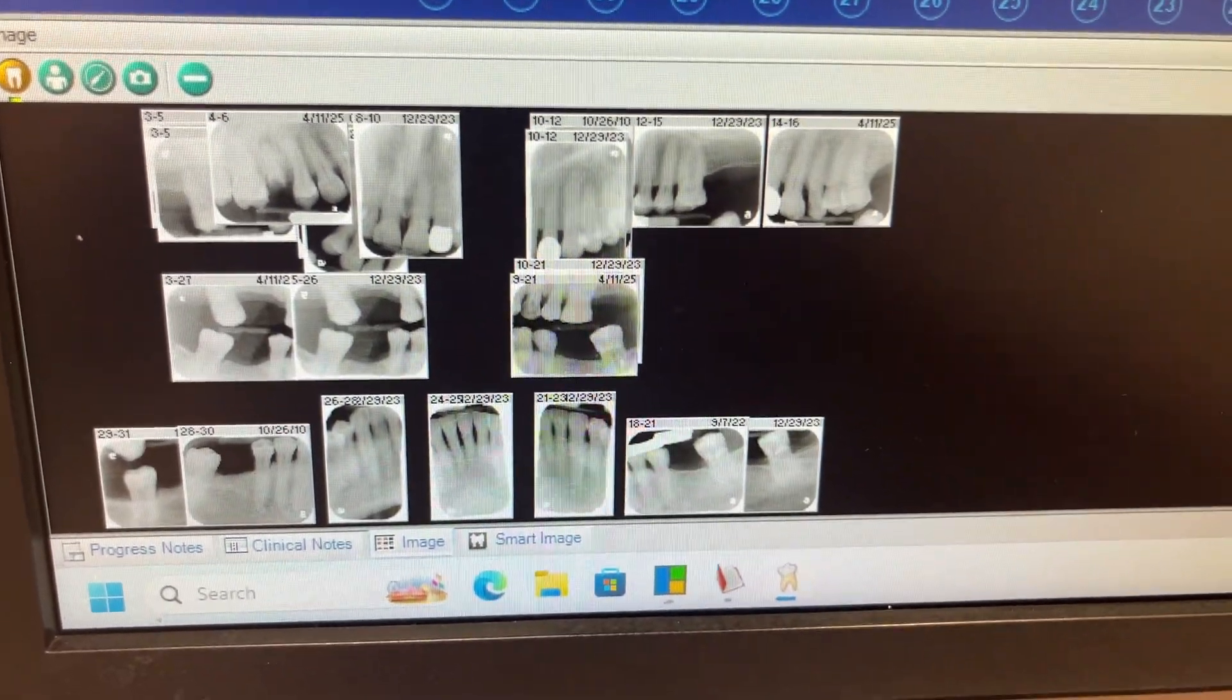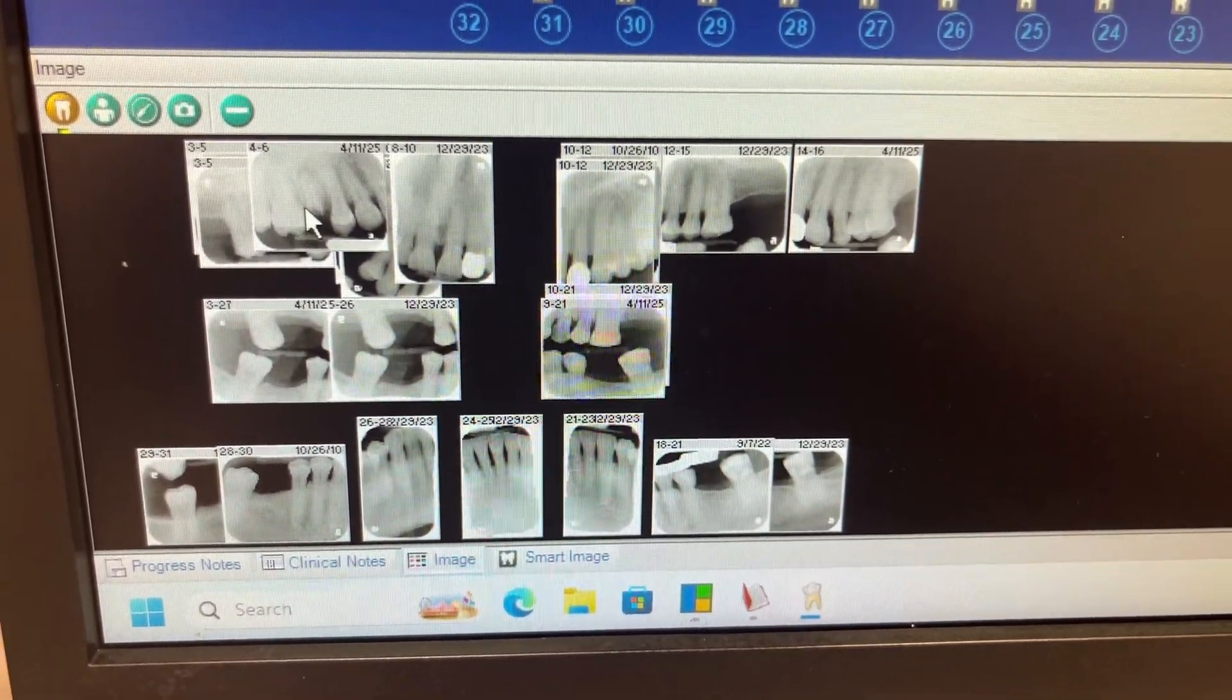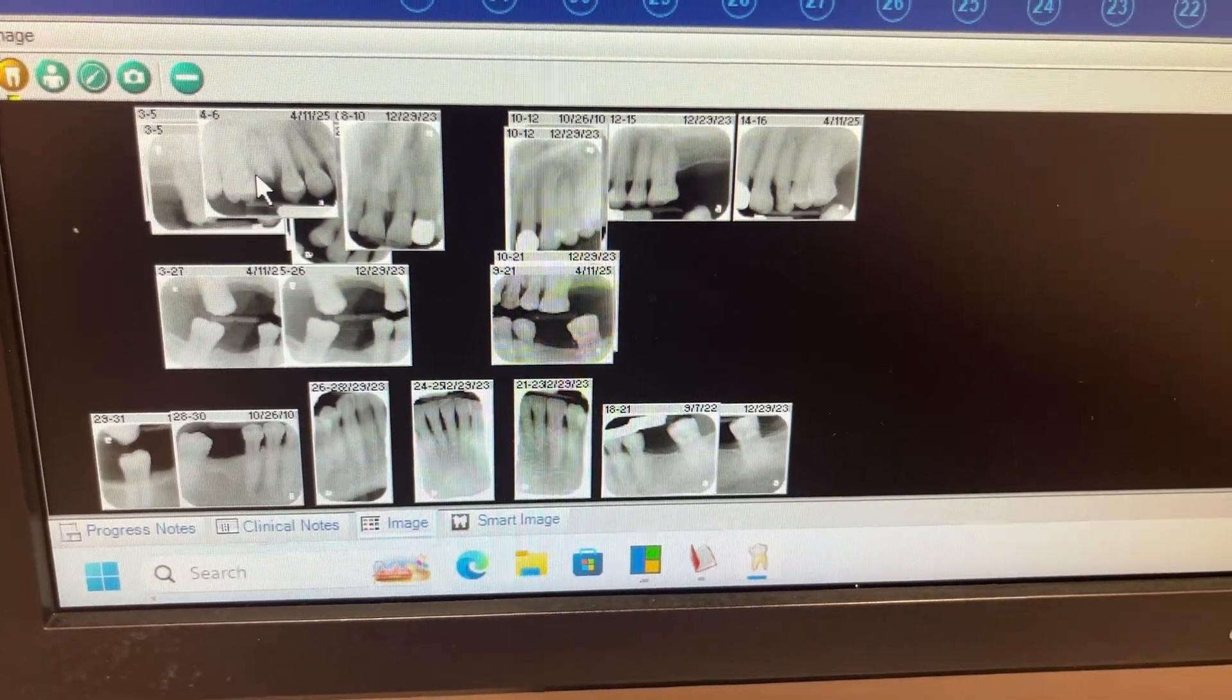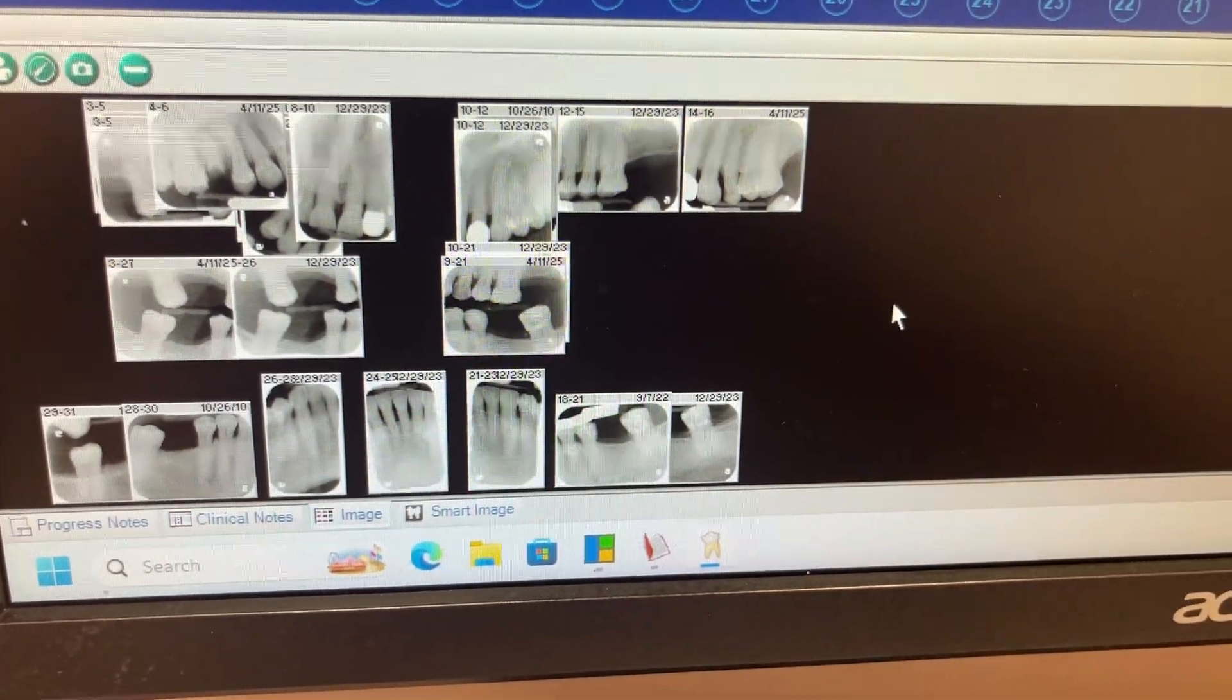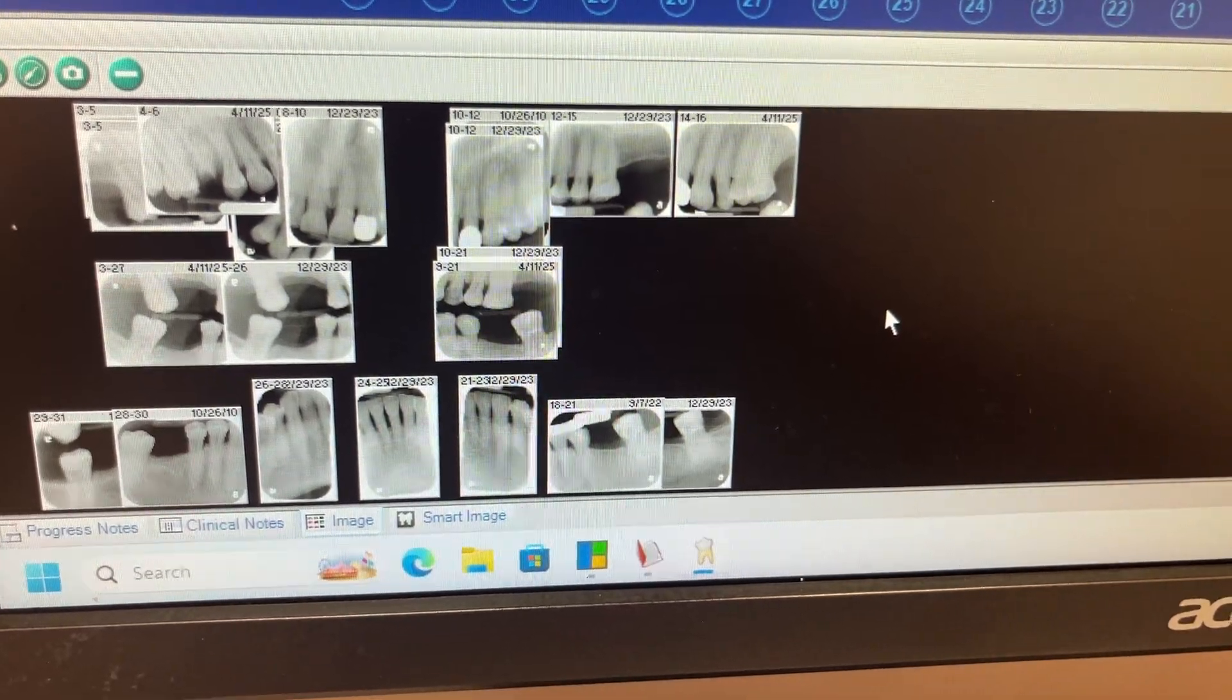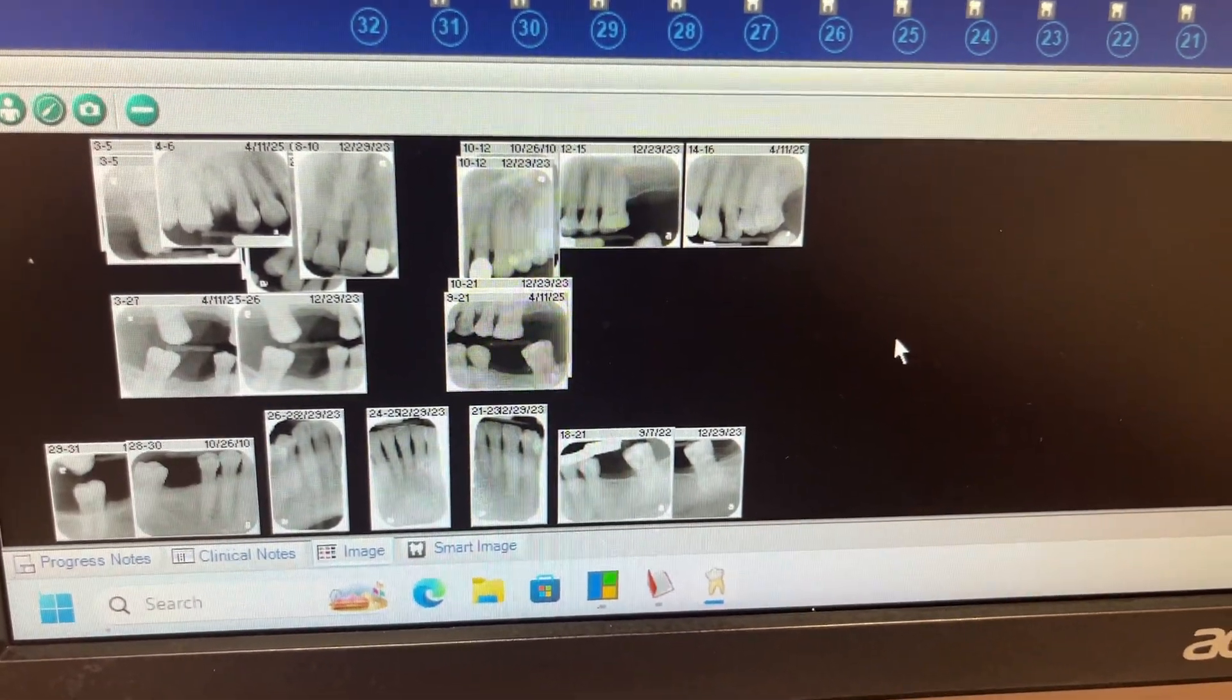Hi guys, it's me, Asherita C, aka The Traveling RDH. Today I'm going to show you how to export an image from another chart into a different chart. So if you accidentally put it in a patient's chart that it's not supposed to be in, but you need to move it to a different chart, this is how you're going to do it.